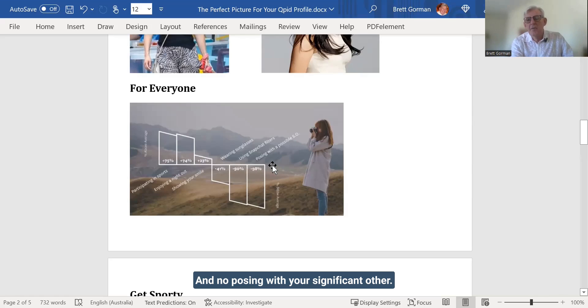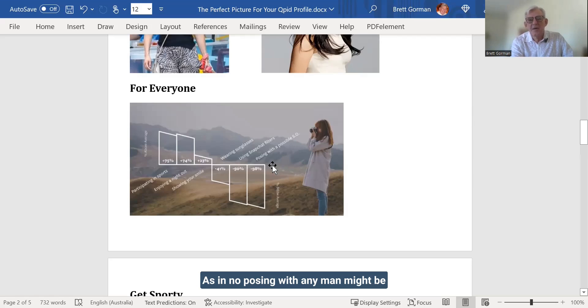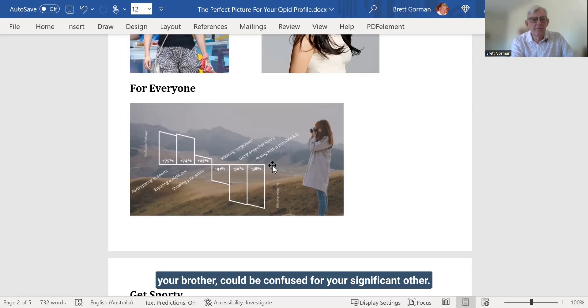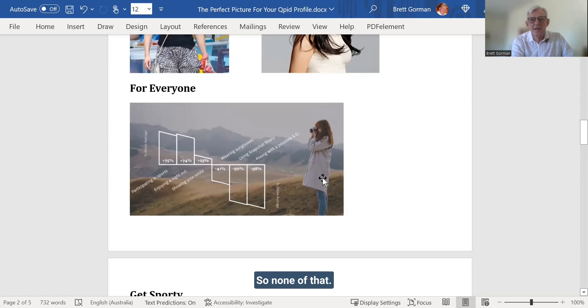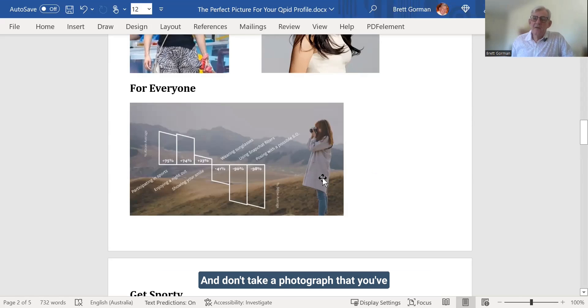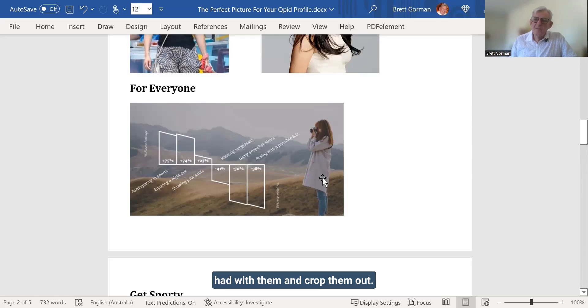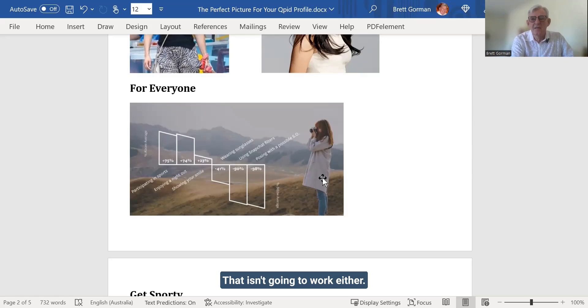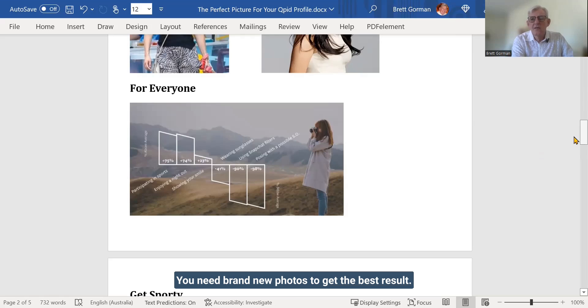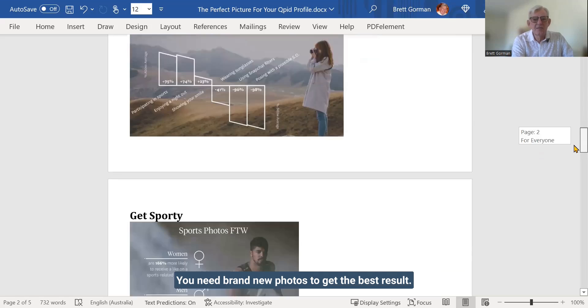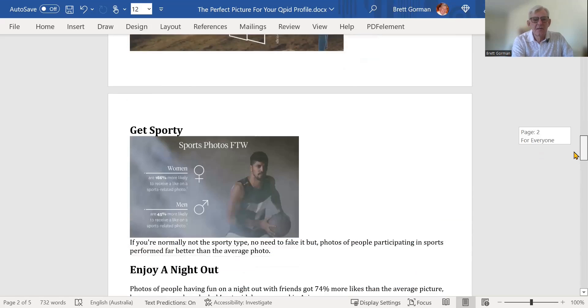And no posing with your significant other. As in, no posing with any man. Might be your brother. Could be confused for your significant other. So none of that. And don't take a photograph that you've had with them and crop them out. That isn't going to work either. You need brand new photos to get the best result.